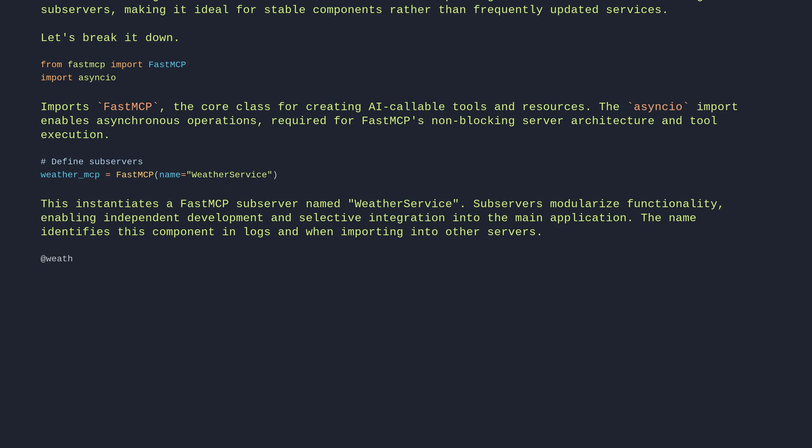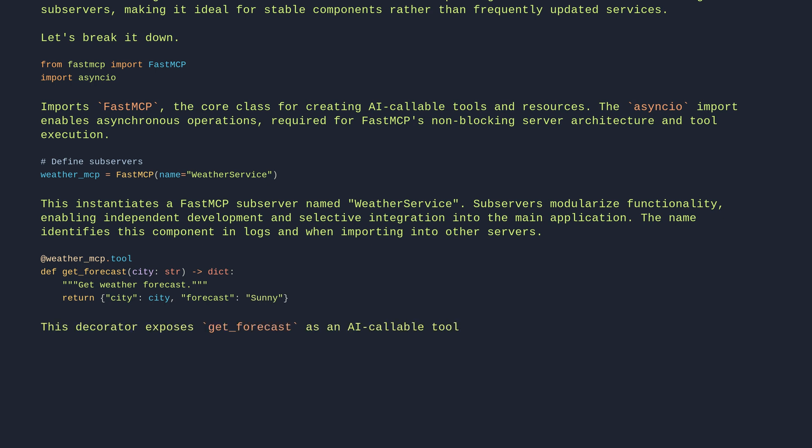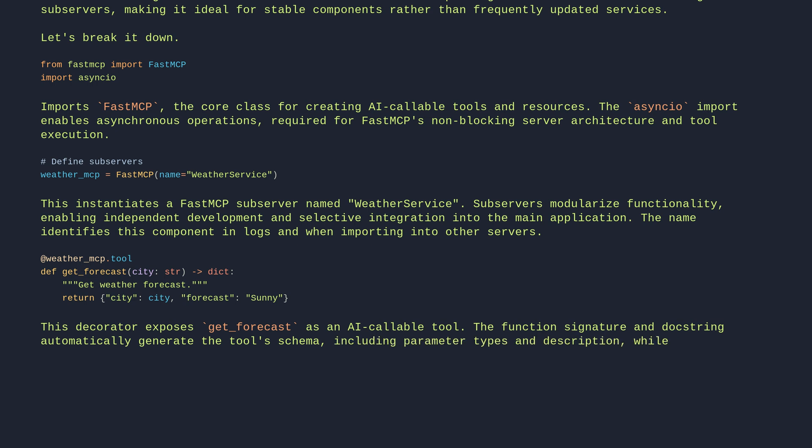@weather_mcp.tool def get_forecast city str dict. Get weather forecast. Return city city forecast sunny. This decorator exposes get_forecast as an AI-callable tool. The function signature and docstring automatically generate the tool's schema, including parameter types and description, while the return type hint defines the output structure.